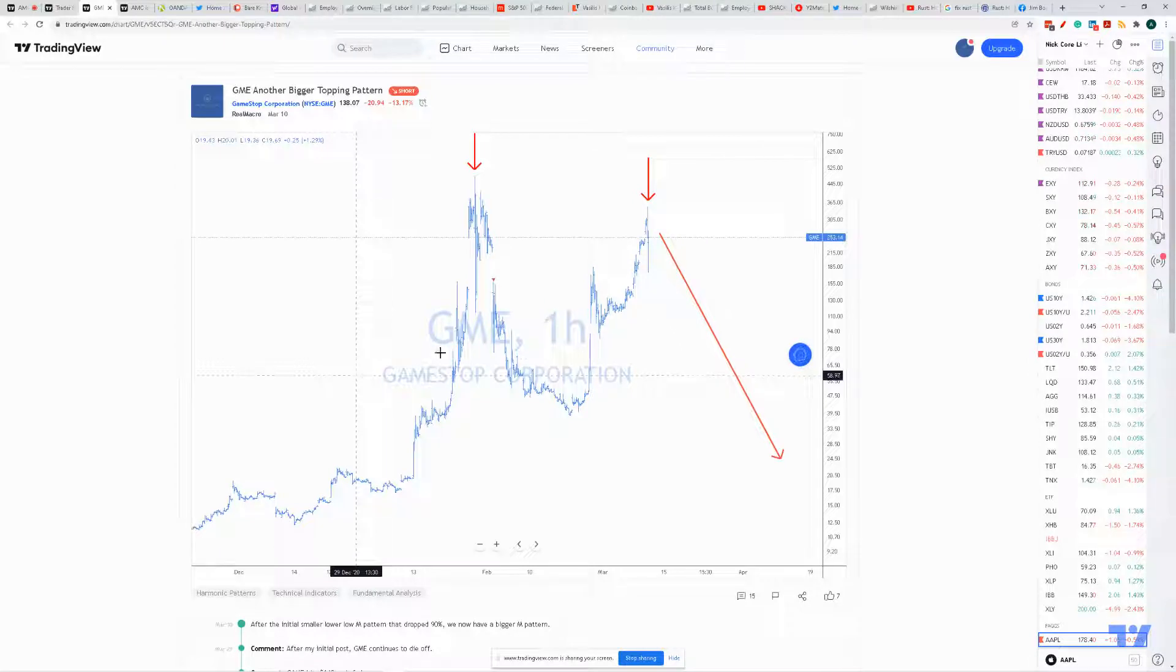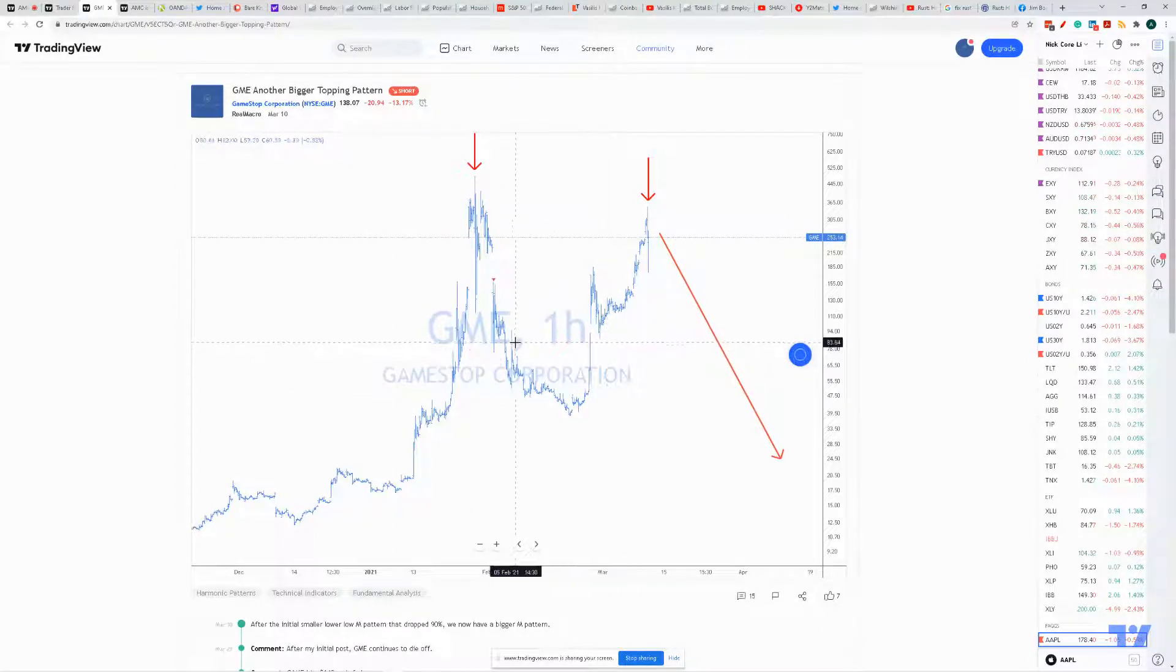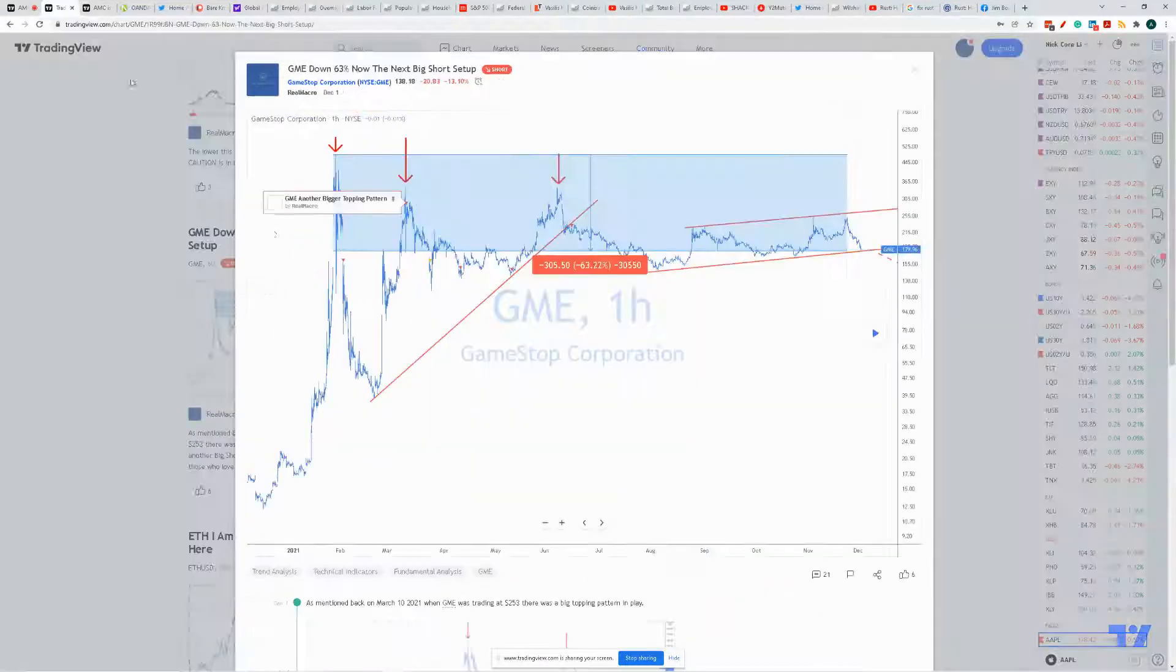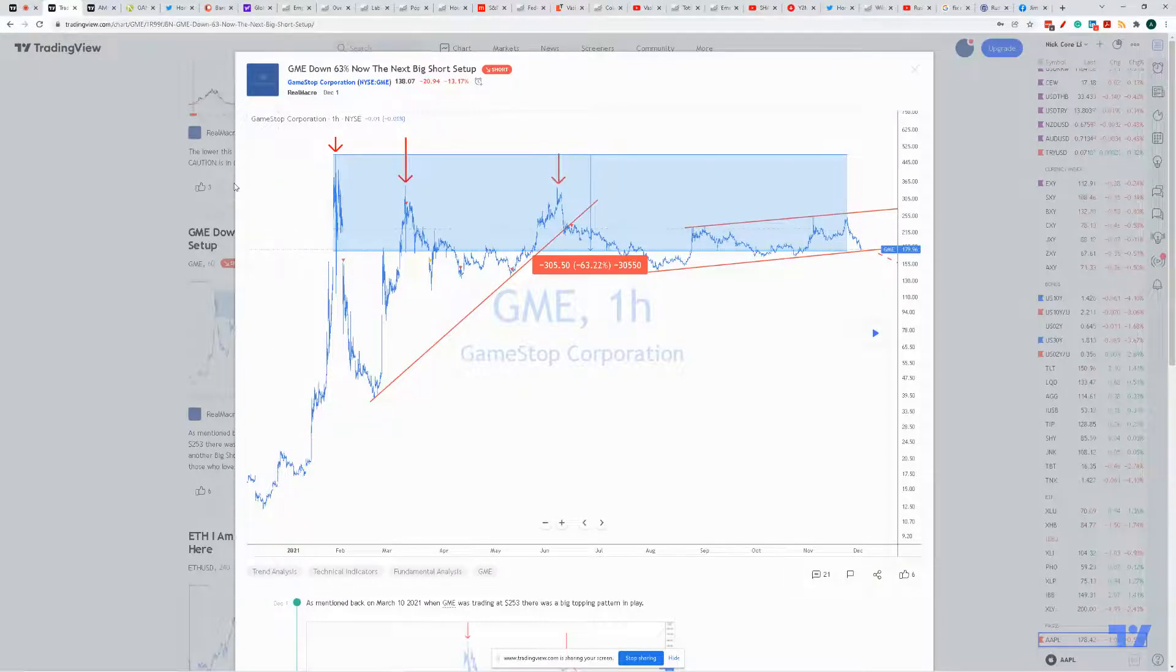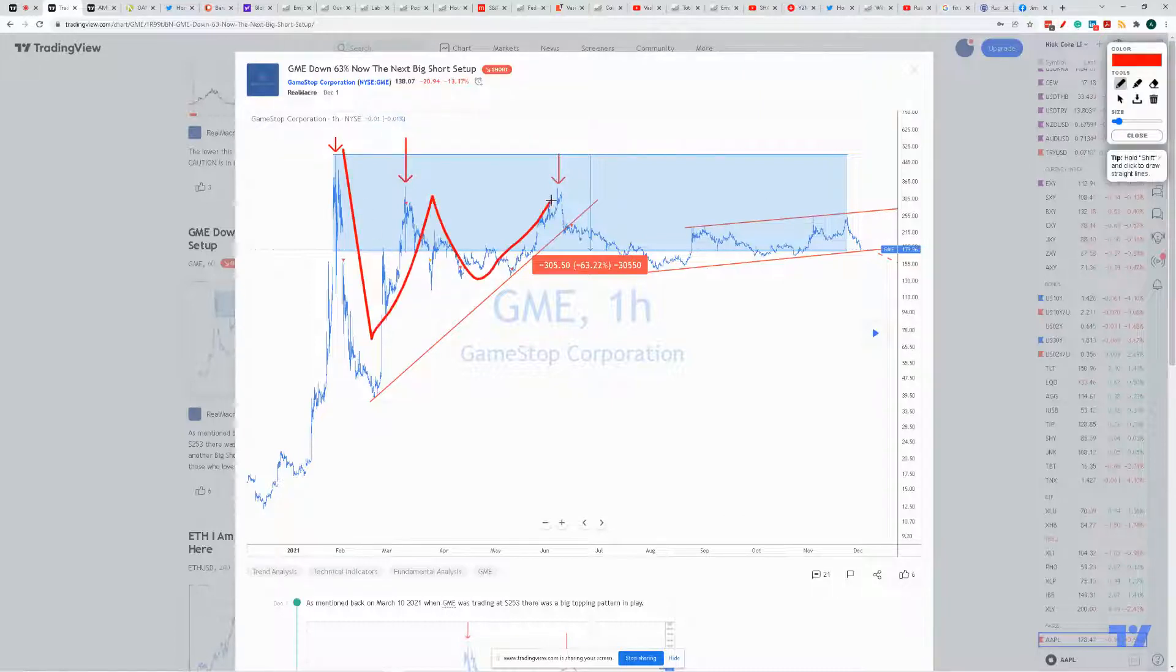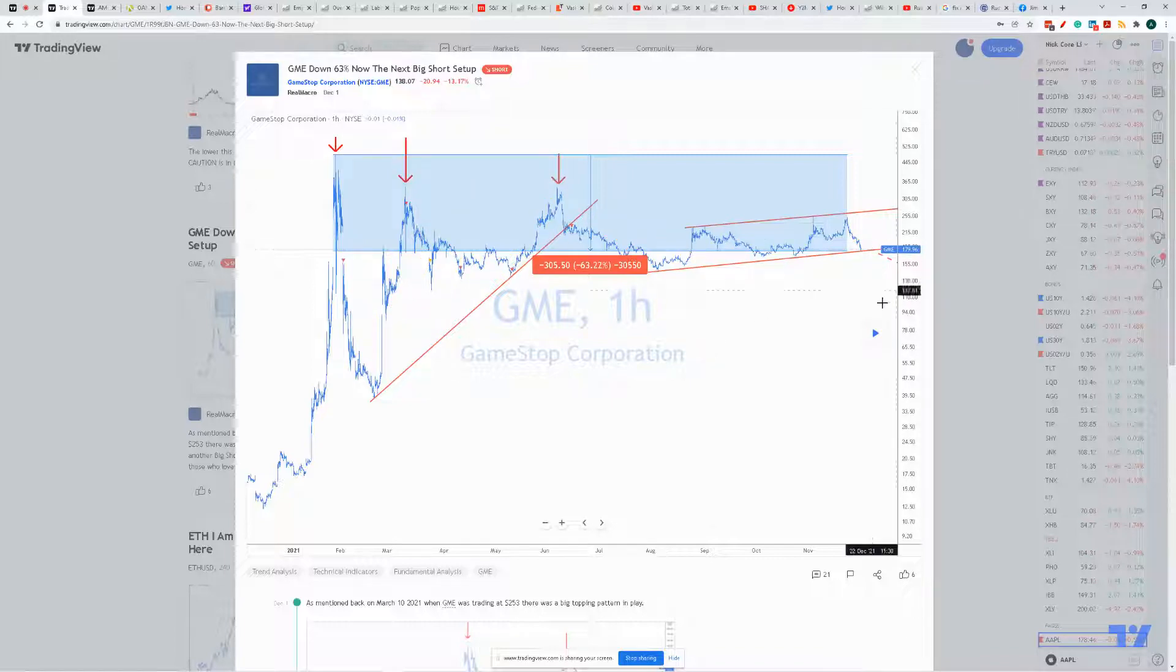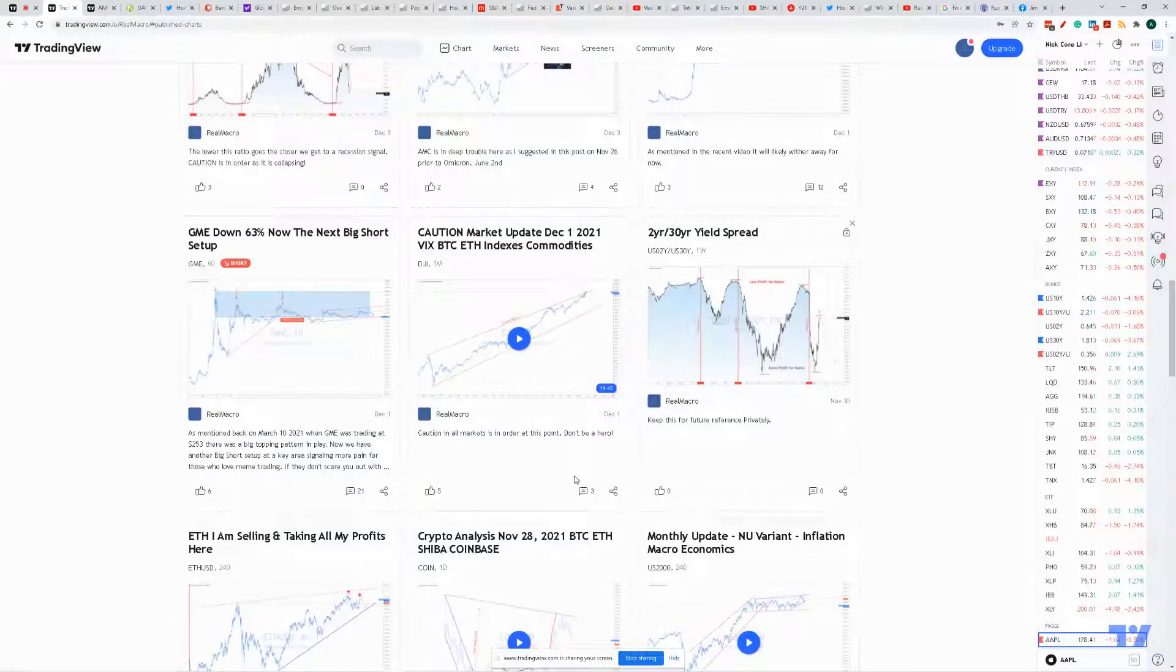Same one here. Where is it? There it is. There's another one. Another short setup. Okay, I'll give you references. It's all on there. So make sure that whoever you're listening to has a track record and just doesn't willy-nilly tell you whatever they want. Remember, if they don't scare you out, they're gonna wear you out, and then you're gonna puke it up.